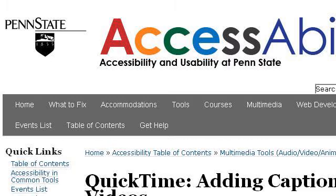If you don't find useful information on the previous sites, see accessibility.psu.edu. The webpage QuickTime, adding captions to videos, accessibility. Here's the link.